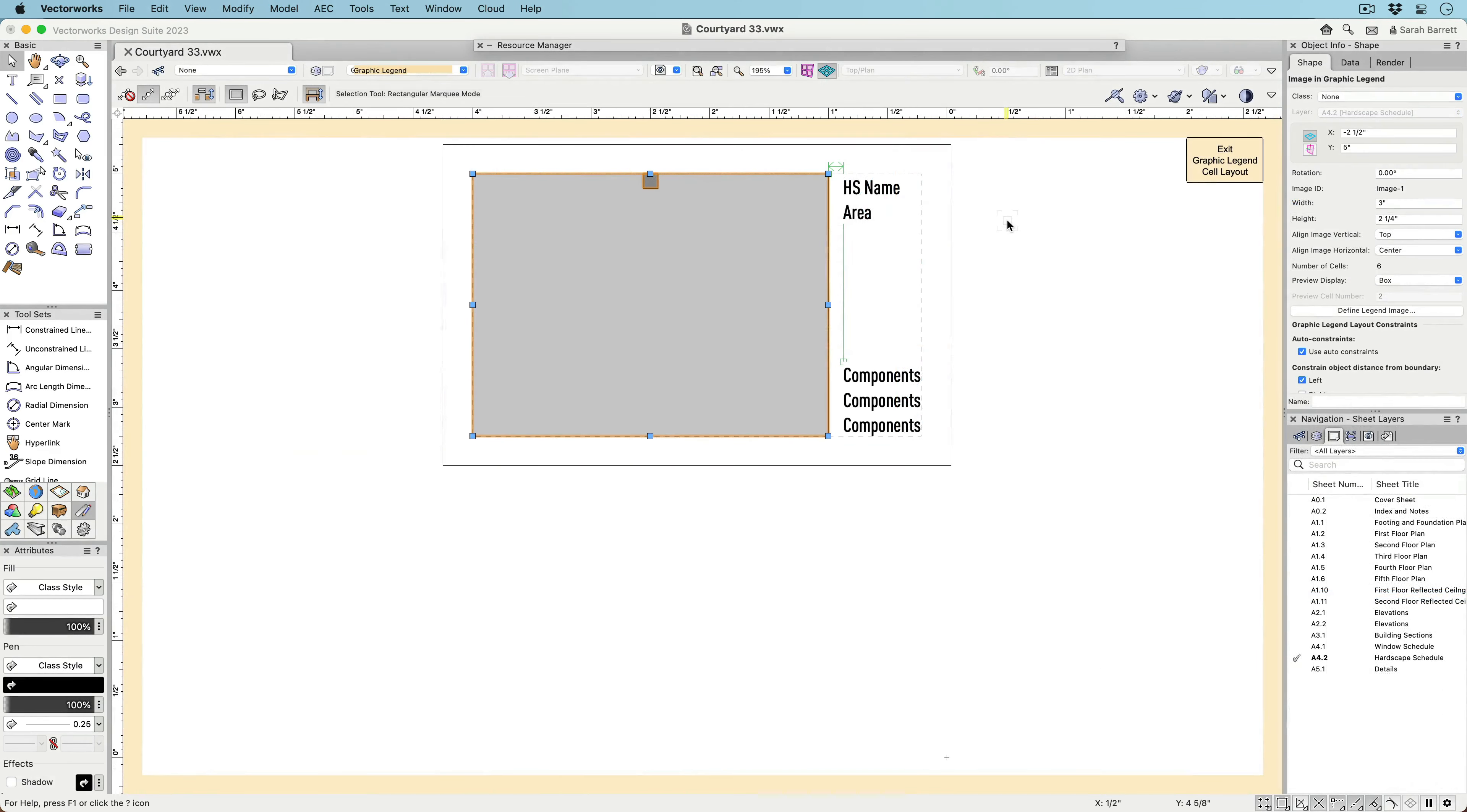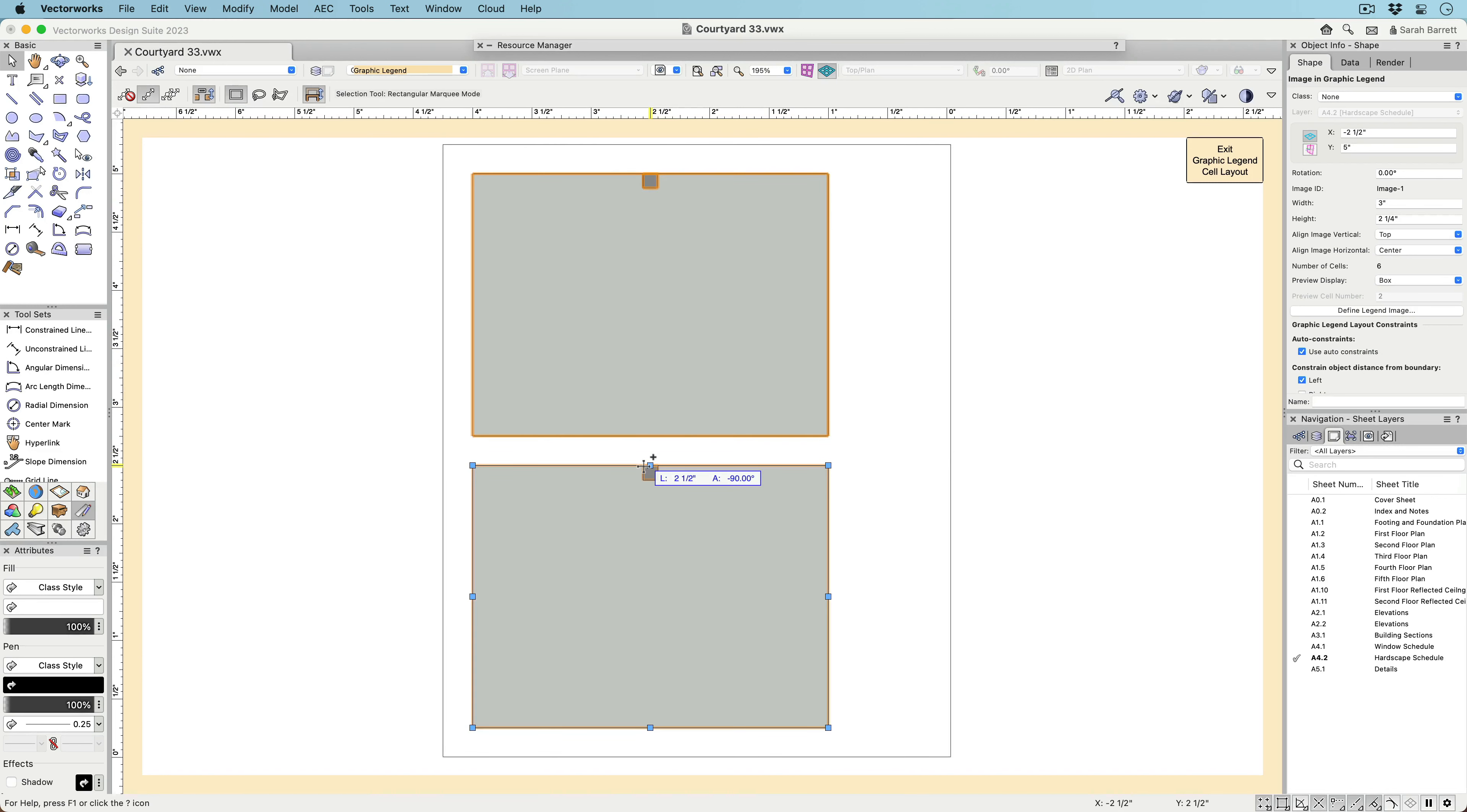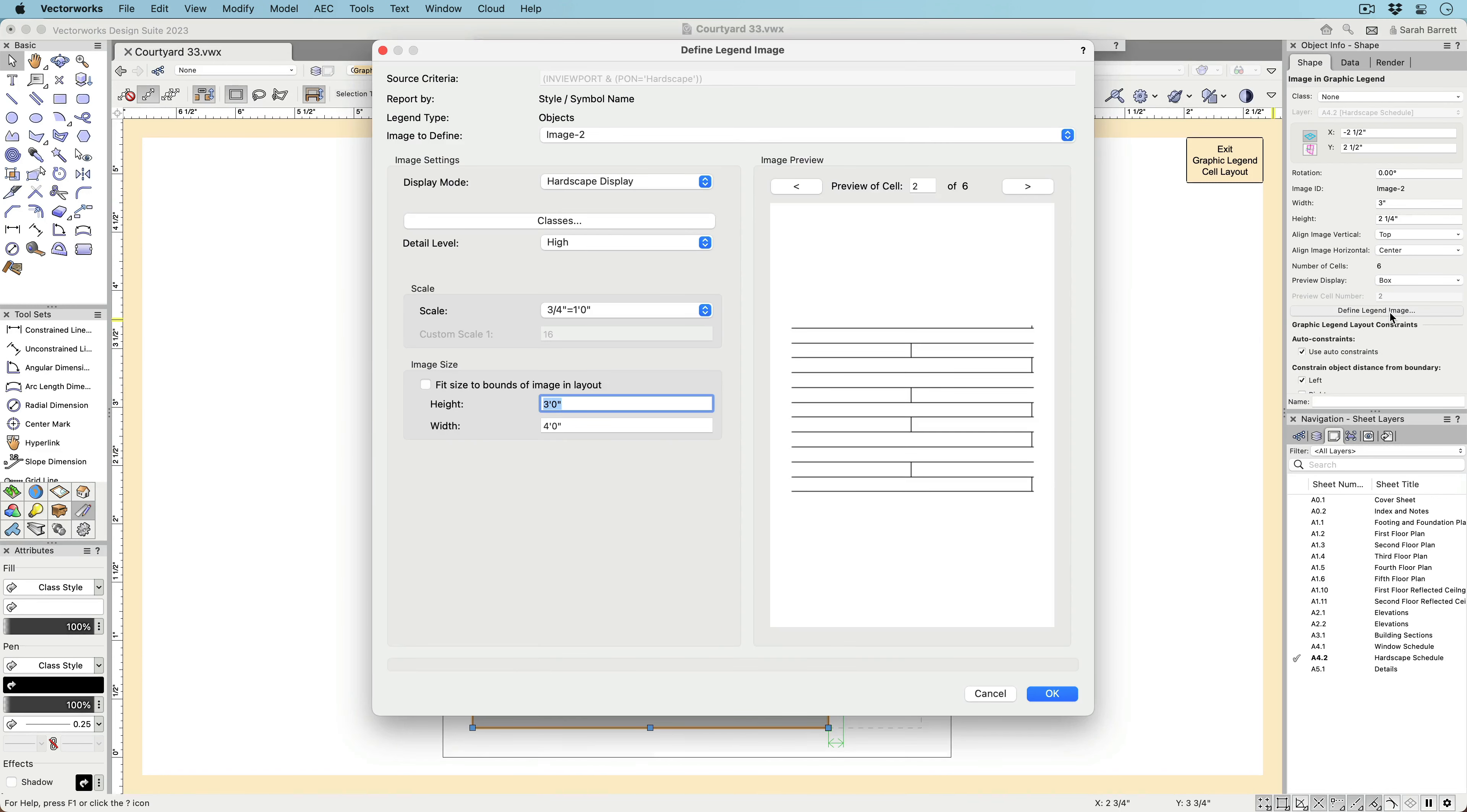Within the cell layout, it's possible to create multiple images with separate views, rendering styles, and class visibilities of the same object by duplicating the legend image and then customizing it.